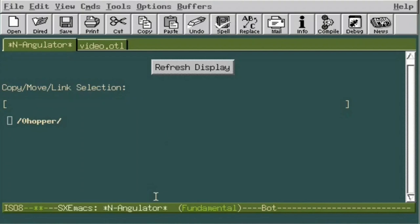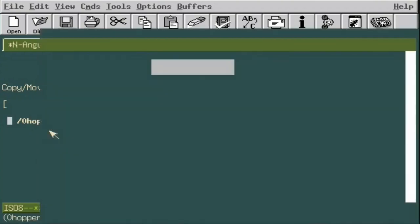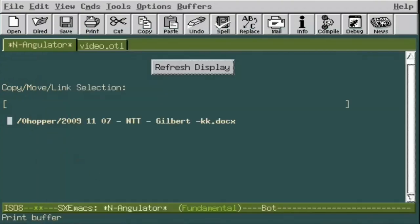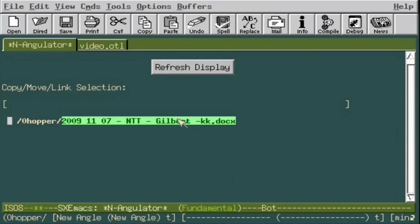Next, we pick what we know is a leaf item due to the fact that it does not have a trailing slash. Now, when we right-click on it, notice the navigation menu is limited to the two items: New Angle and the leaf name itself.